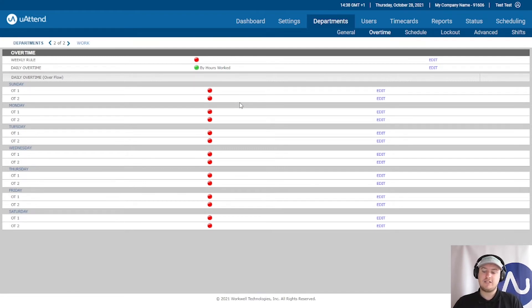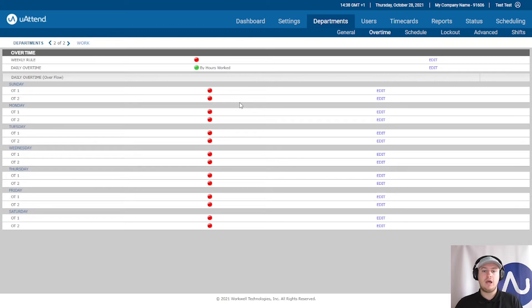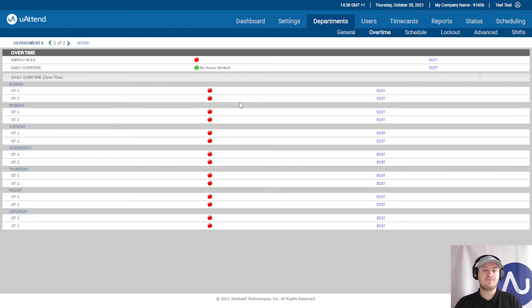By hours worked is essentially a way of specifying on specific days if they work a certain number of hours that they will earn overtime on those days.